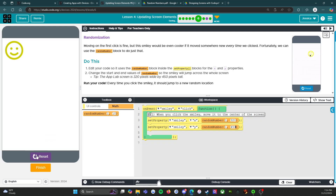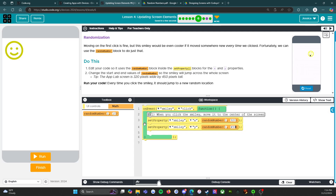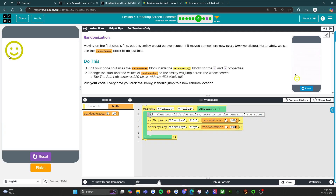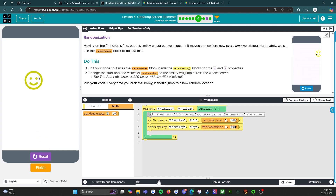We're going to press run. This is where it gets interesting — let's see if we can chase this down. Click — oh, where'd it go? It went off the screen and I don't like that. So we're going to reset and say this is 300 and this is 400.